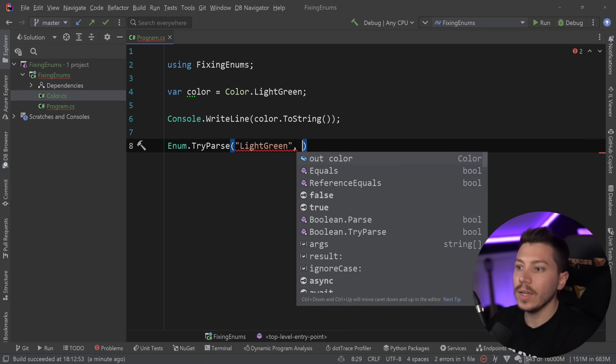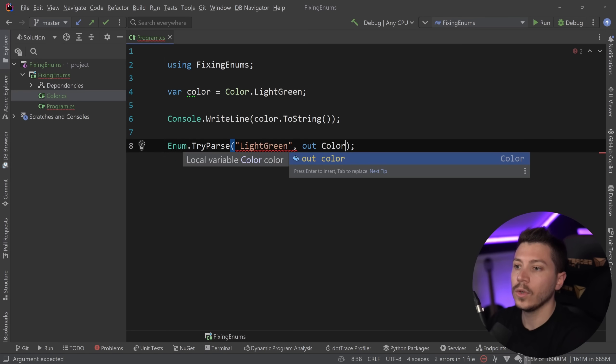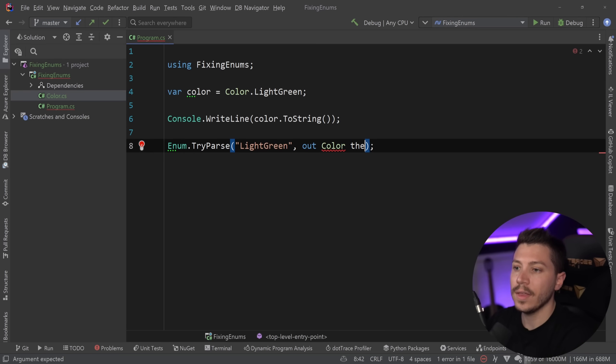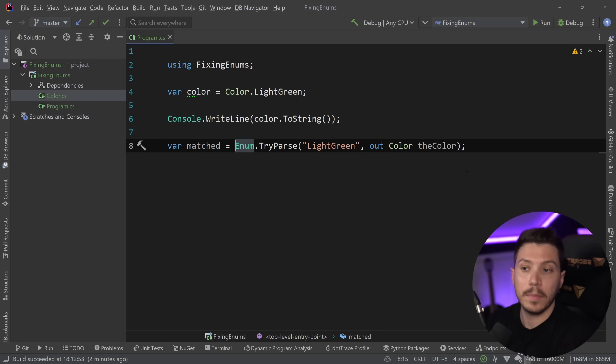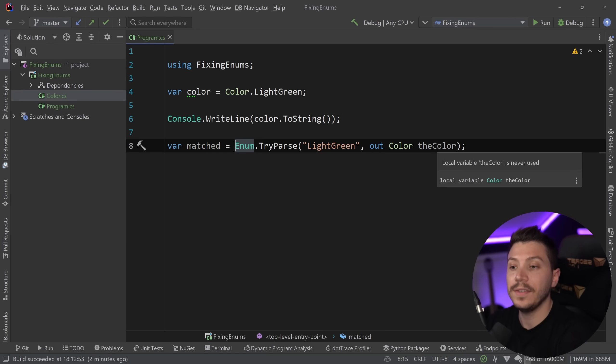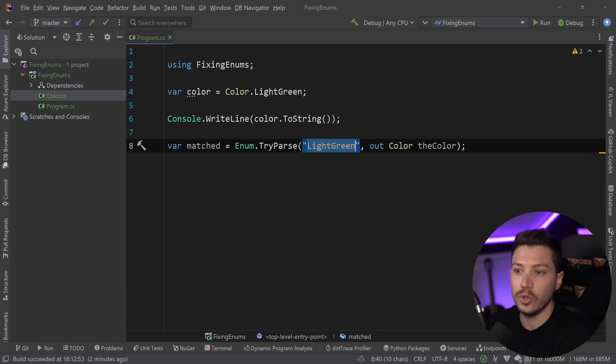And then you say out color the color. And this returns true or false if it matched it or not. And if it did match it, it will have populated this value from the text that you gave here. This is the other one.